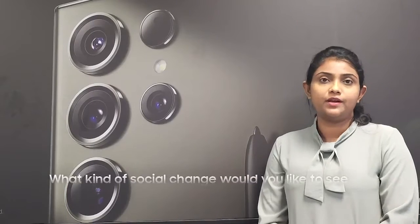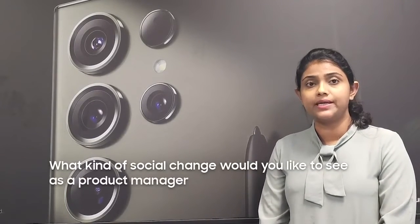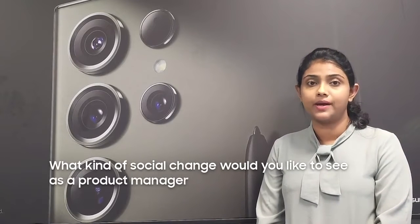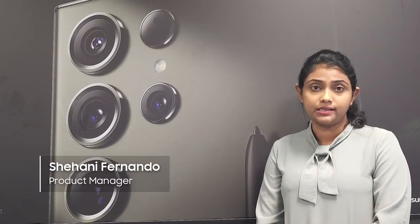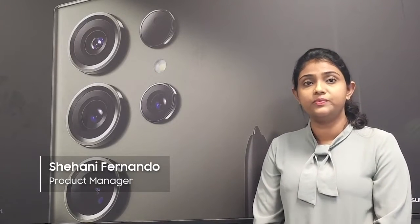Women belong in all places where decisions are being made, especially in product management. As a woman with over 10 years experience in this industry, I strive to make the right decision at the right place and right time. That's how I bring value to my product page.